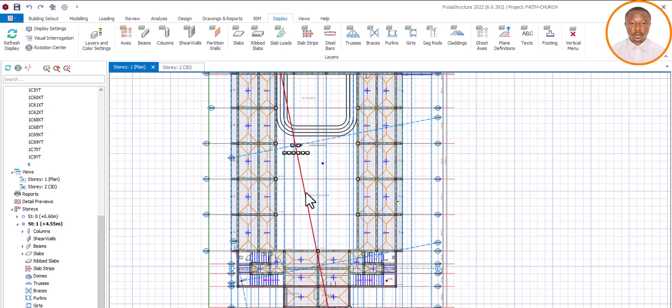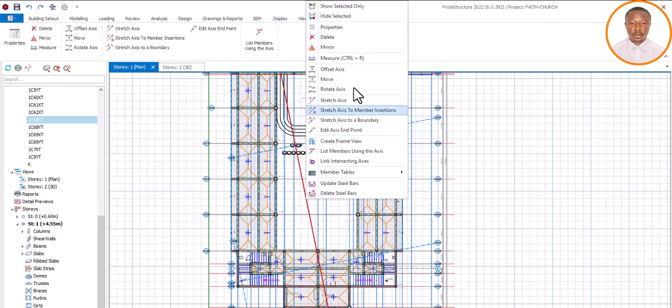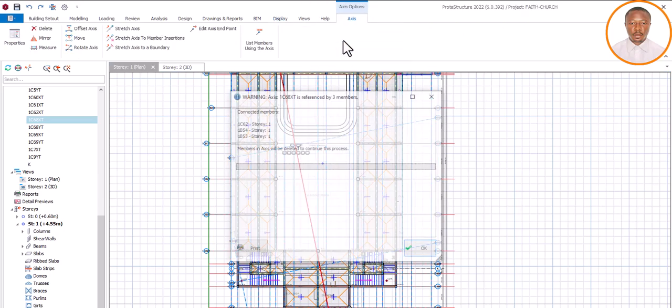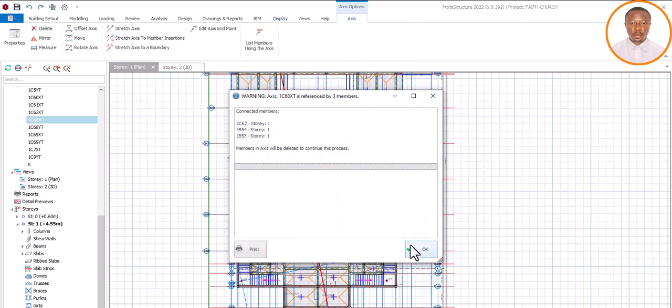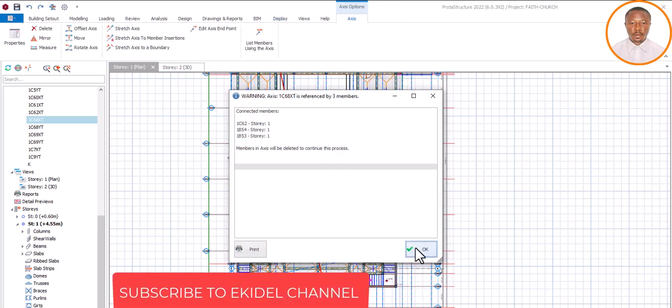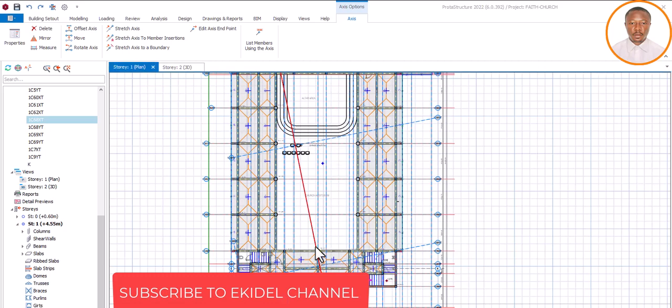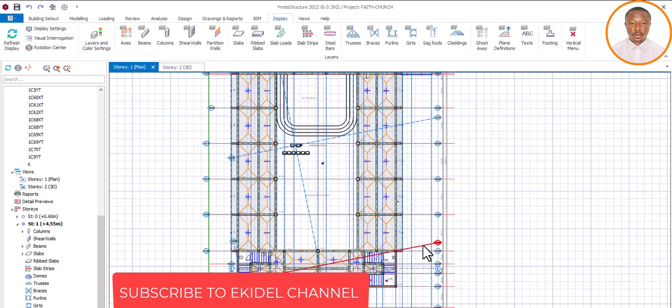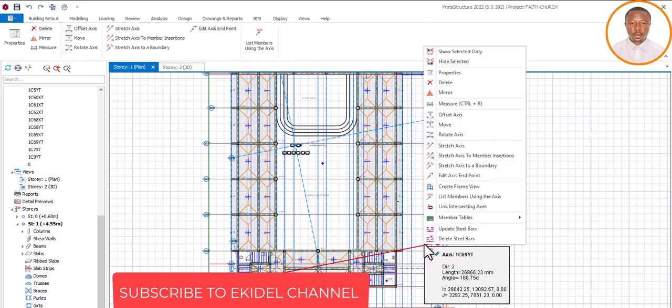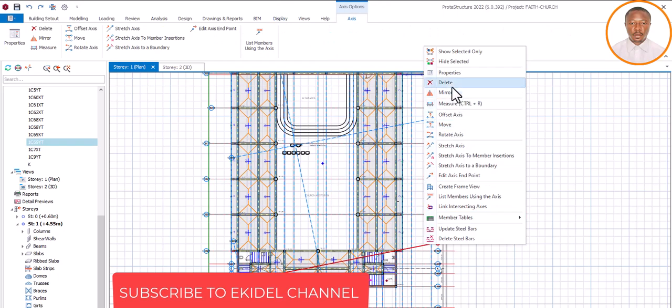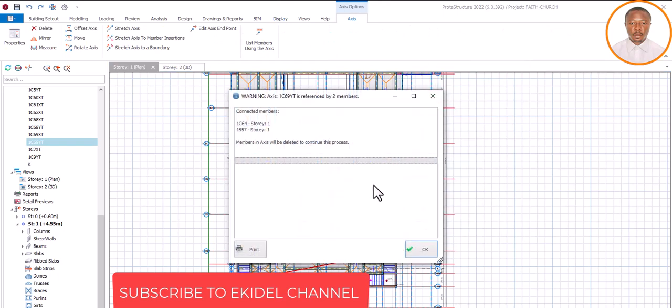You notice that if I want to delete this one, right click, and then come here, delete. You see, it's not deleted. It cannot be deleted. And if I also look at this one, right click and also delete. It's not deleting.